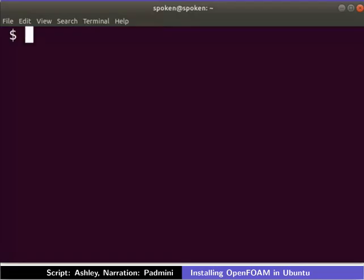Make sure that you are connected to the internet. A public key needs to be added to the repository. This key enables the repository to verify OpenFOAM package signatures.